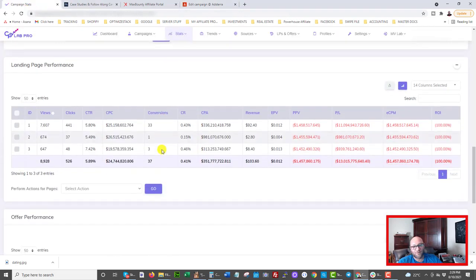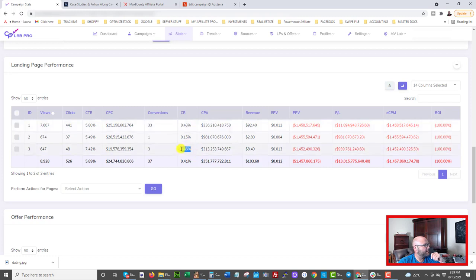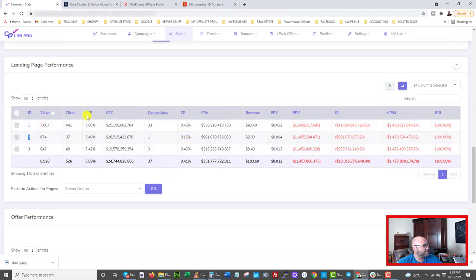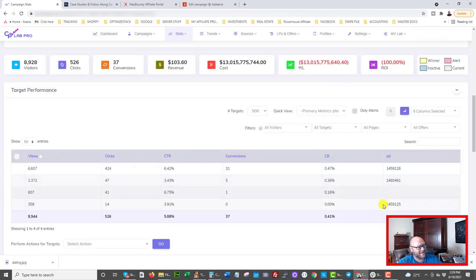Next I look at landing pages. I tested three landing pages, and two of them are clearly better than page two. I'll now run both of the winners at 50/50 split and eliminate page two, so the best two landing pages are split-testing against each other.